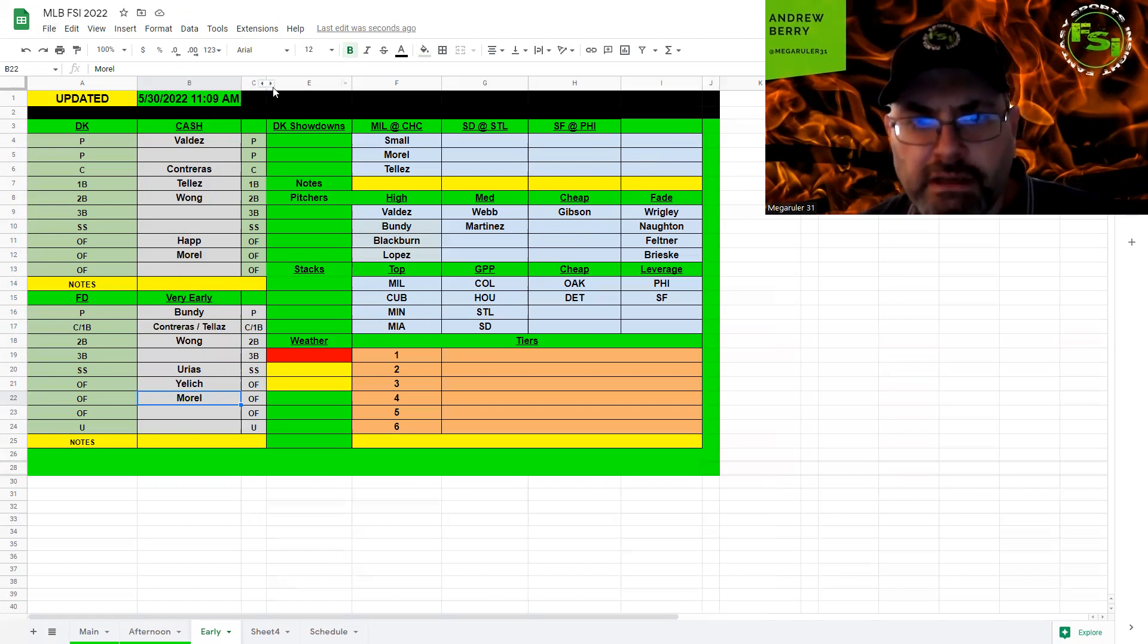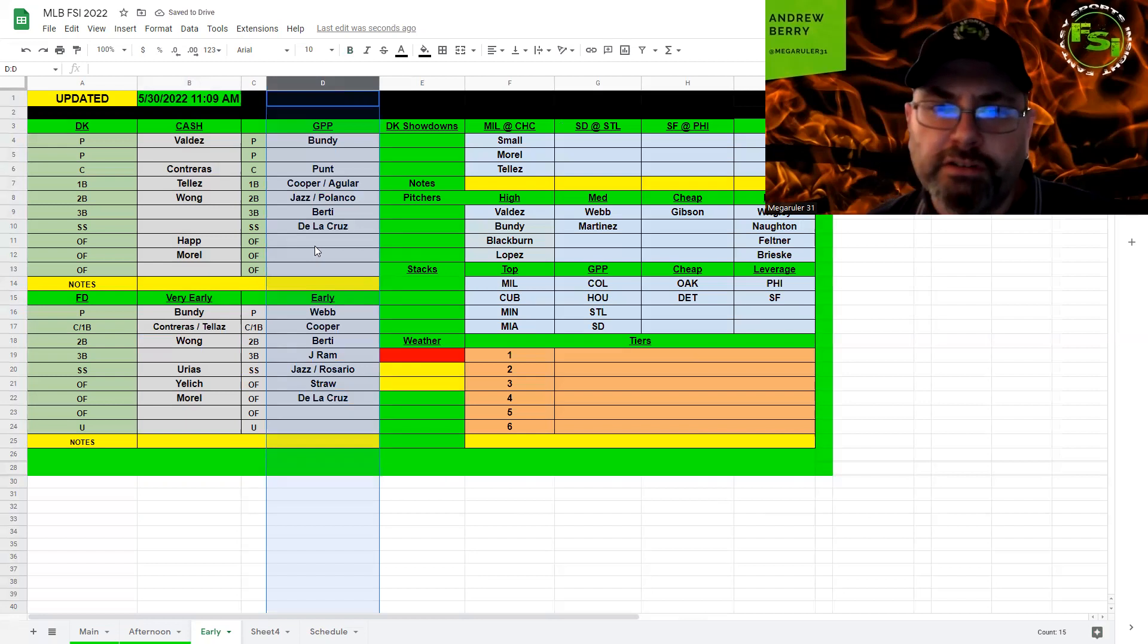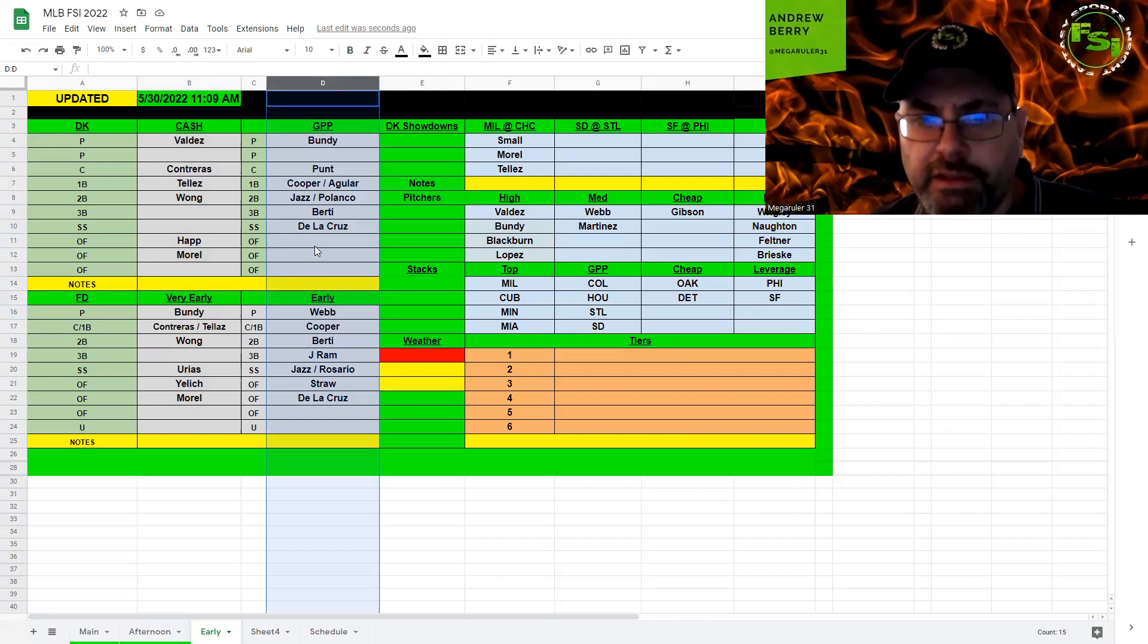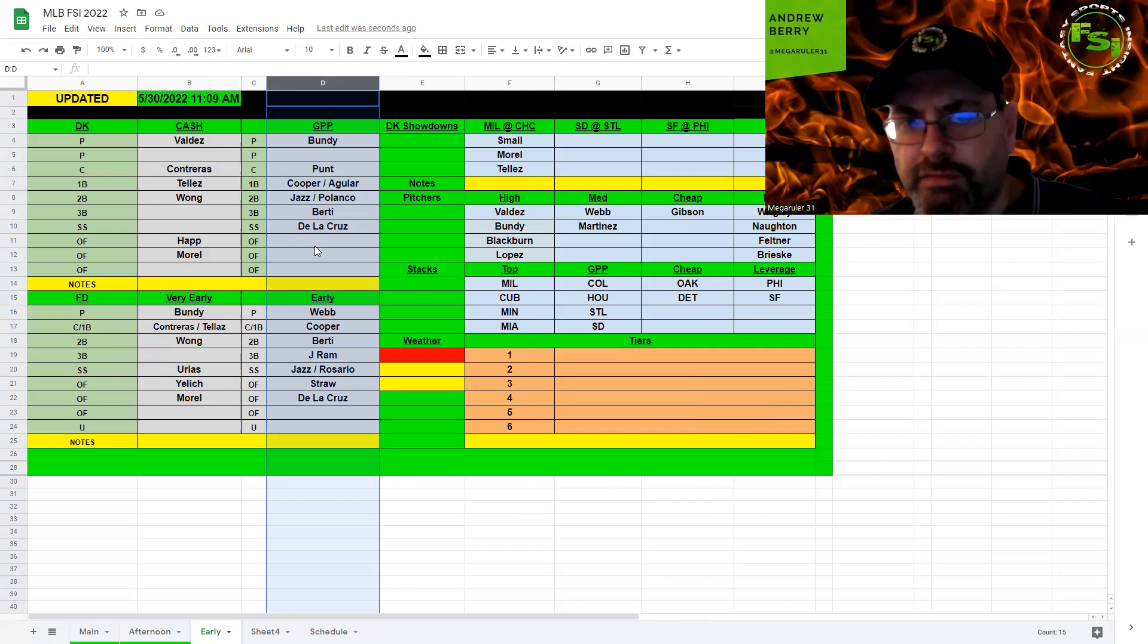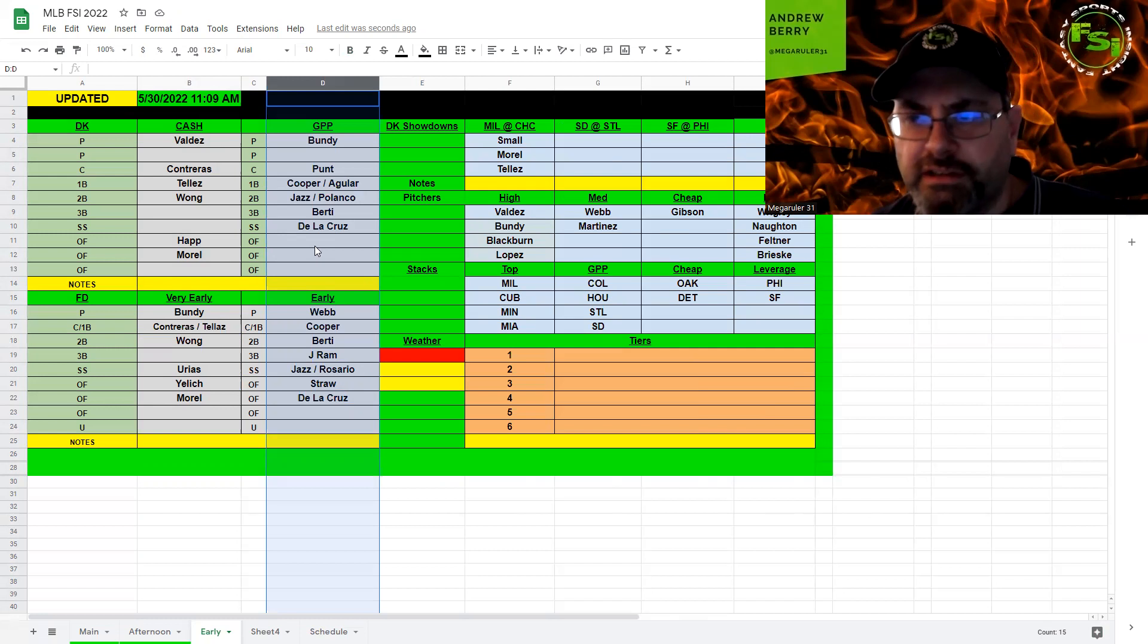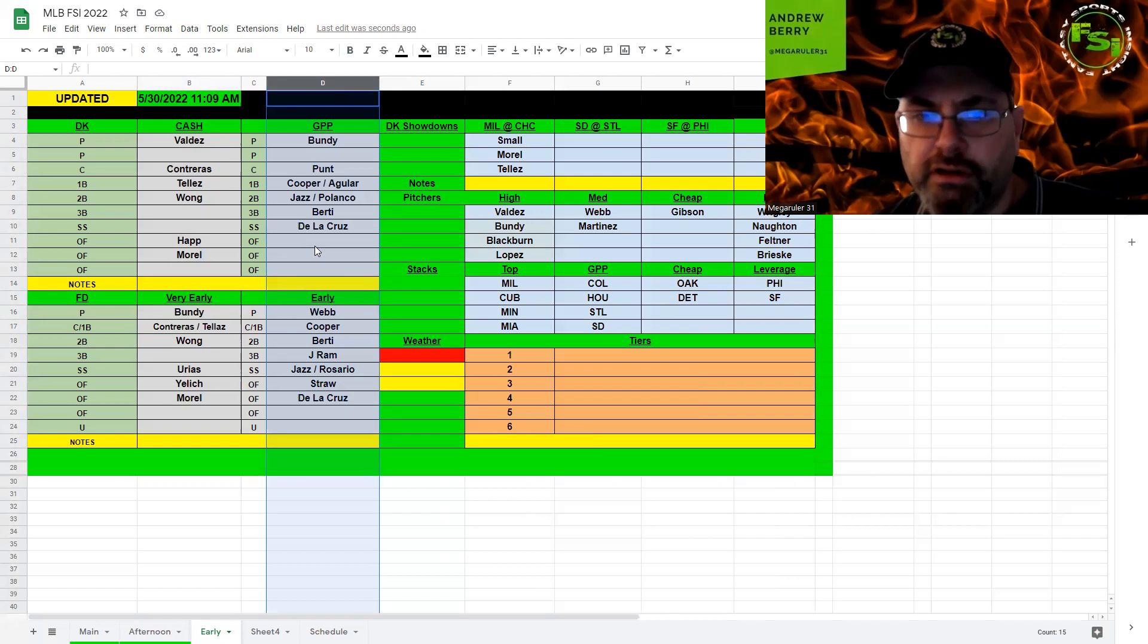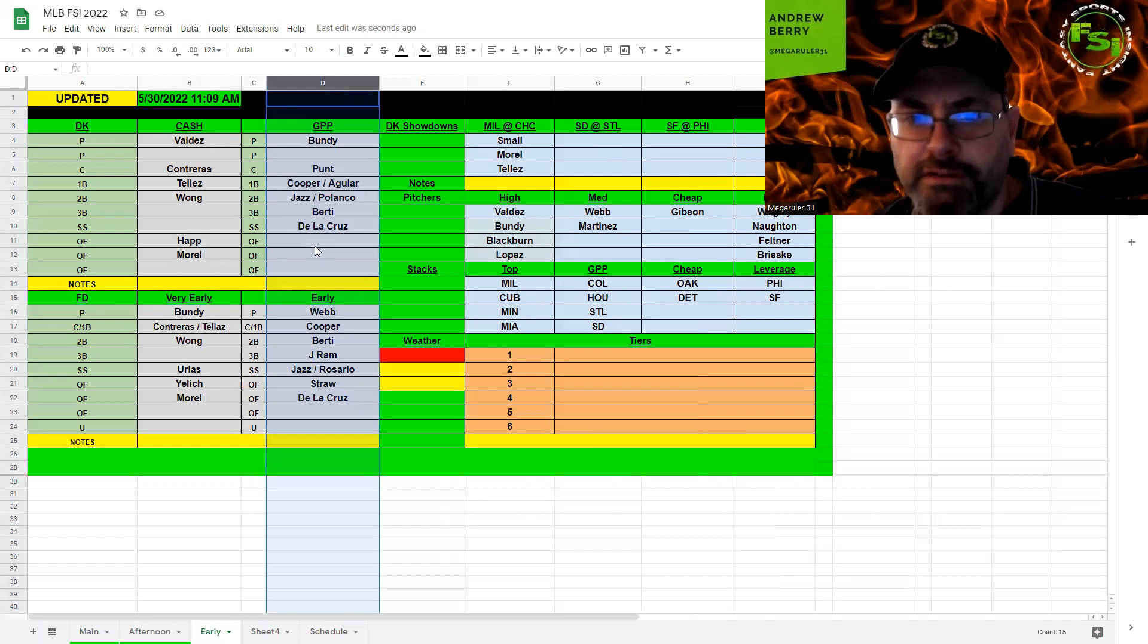I'm taking Bundy as my pitcher. I'm punting at catcher and I'm stacking the Marlins along with Minnesota. I was able to make a pretty decent stack with both teams, getting them in there. You might have to take a one-off to try to get Jazz in because he's so expensive. But if you do go down to Polanco and punt catcher, then you are able to get Bundy and either Webb or Gibson in there as a decent SP2. And I'm fine if you go Valdez, Bundy and figure out there's enough cheap pieces with the Marlins and Minnesota to make the stack work.